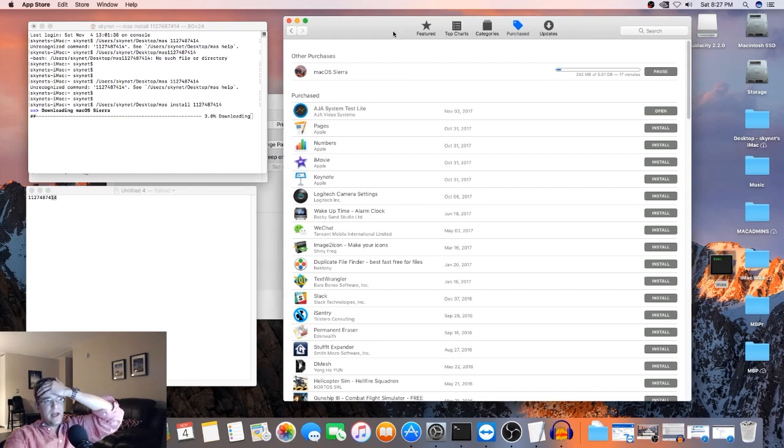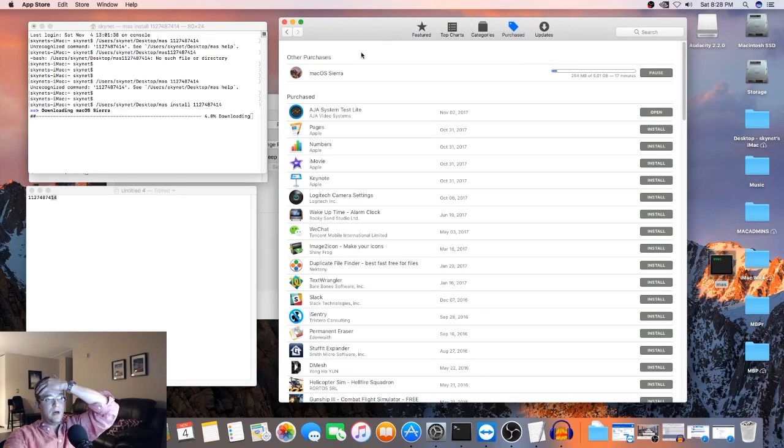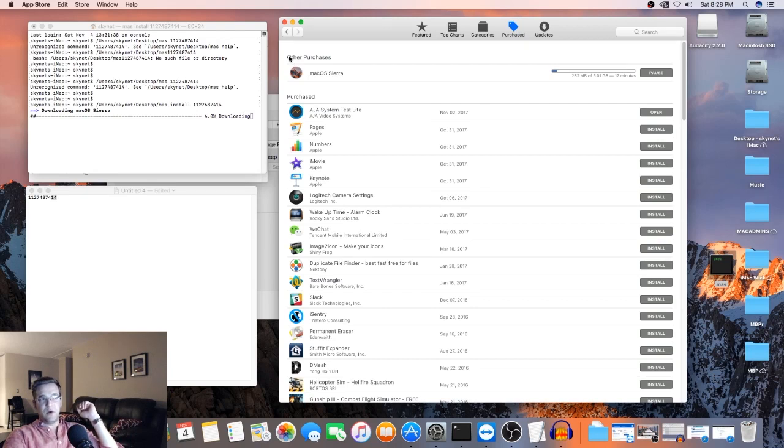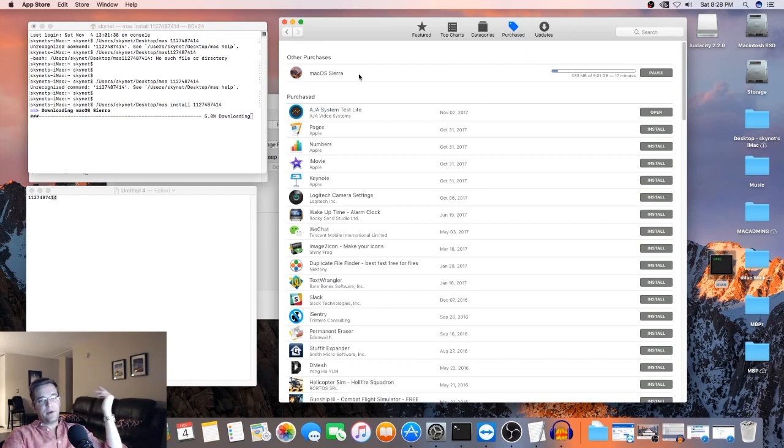So if you look at the App Store now, it will show up under Other Purchases. And you'll be able to download it directly from there.